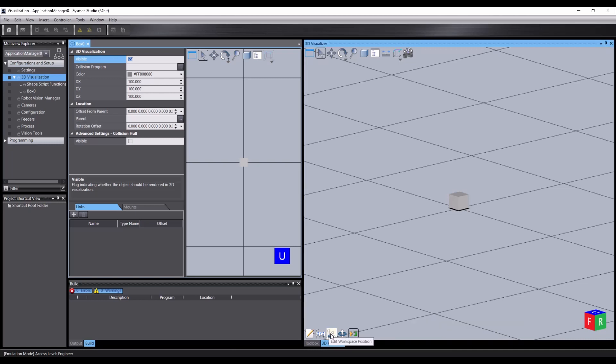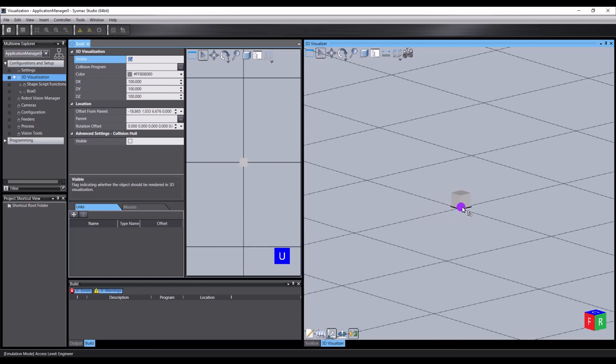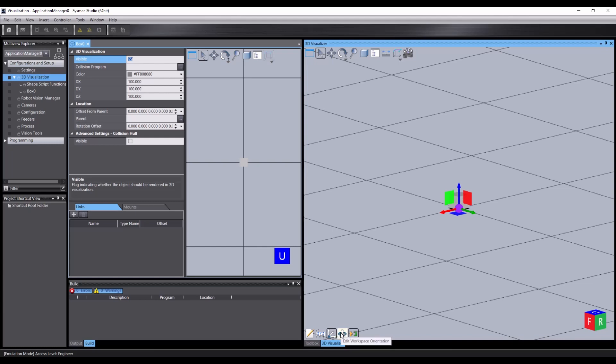Edit workspace position will give us a translation tool with arrows for single-axis movement, squares for movement on a plane, and a spot in the middle for movement in all three axes. Control Z will undo this movement.